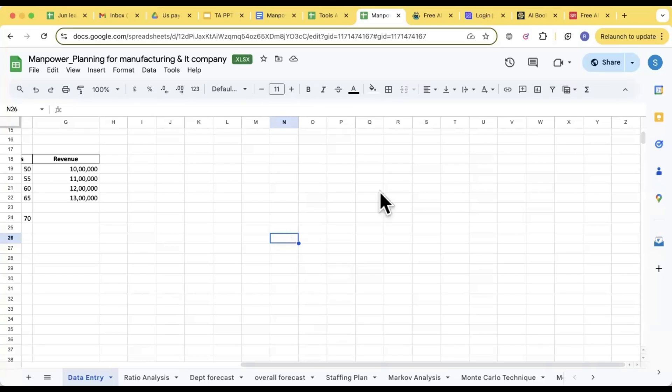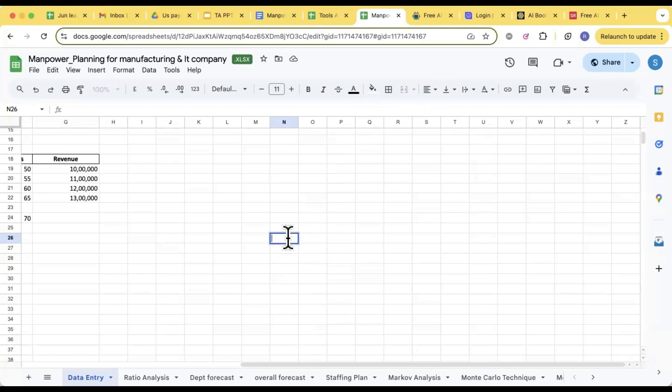I just have a query, will we get an assignment to practice this? Yes, you'll get an assignment question you have to solve. Now let's talk about Markov analysis.